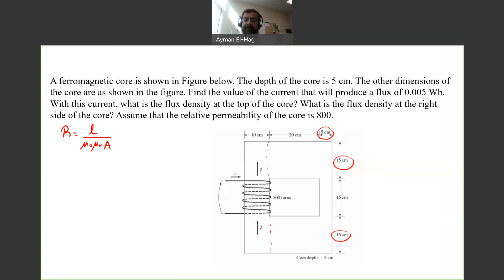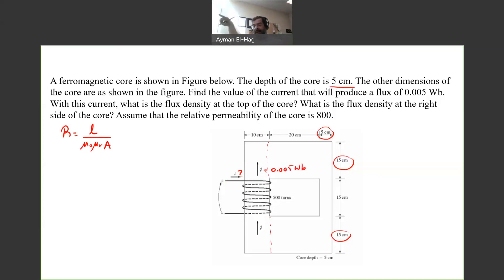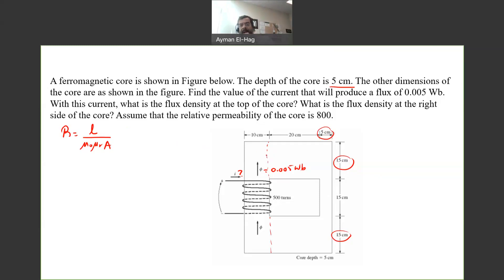The depth of the core is 5 centimeters and it is uniform for all parts. We want to find the current I that will produce a flux equal to 0.005 Weber. Since everything is in series, there is only one flux going through the whole material. We also want to find the flux density at the top part and at the right leg, and we know that mu-r is equal to 800.